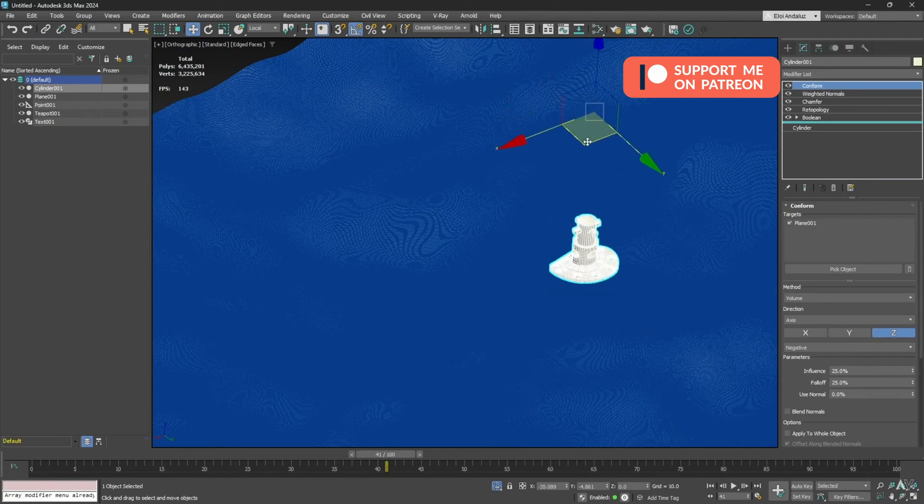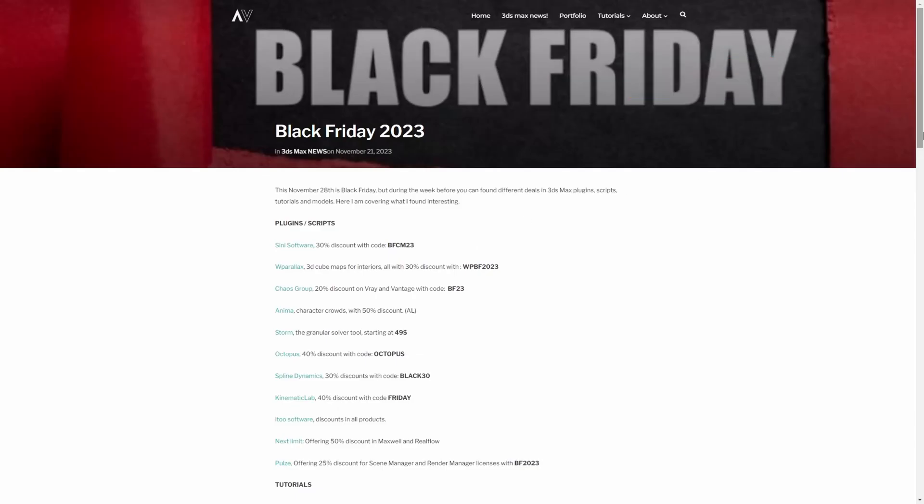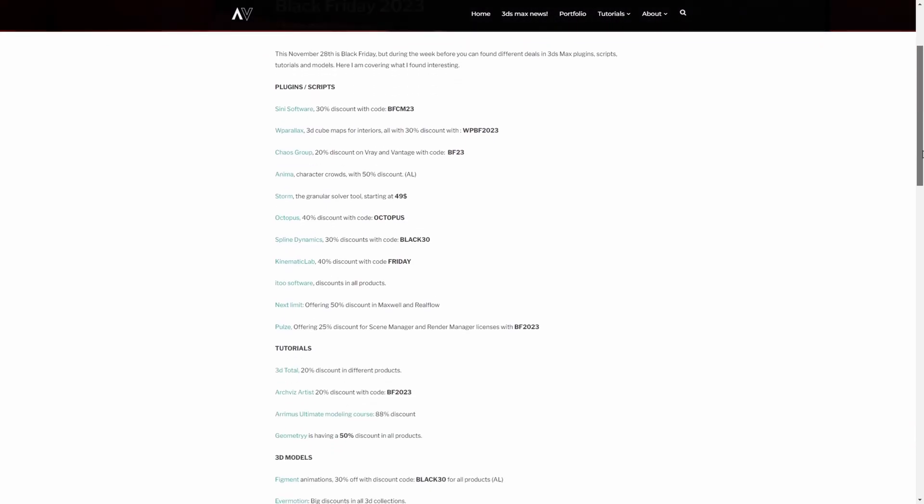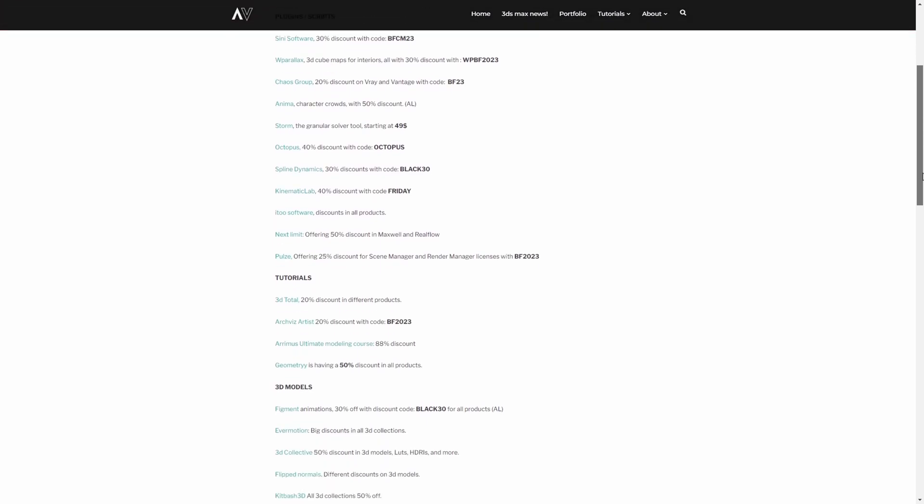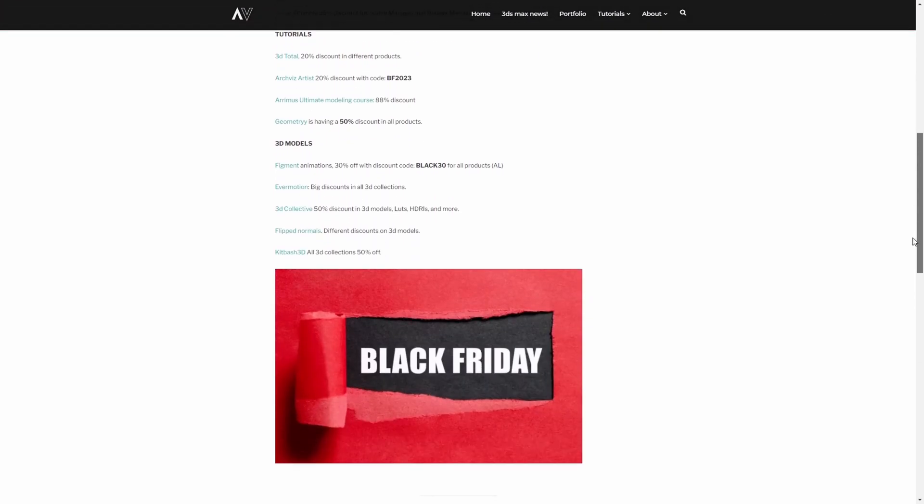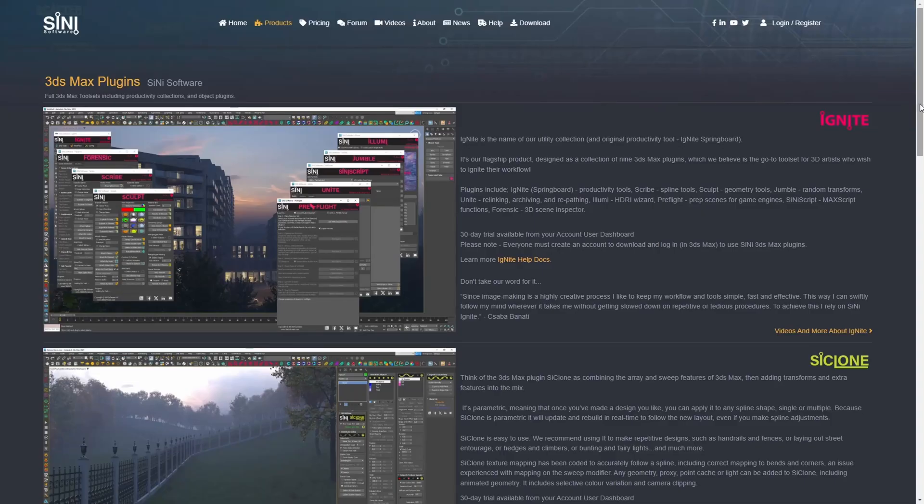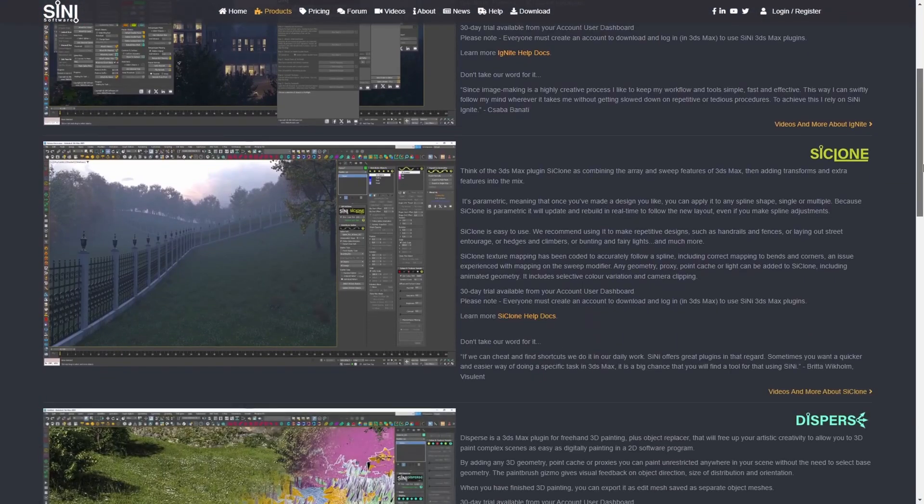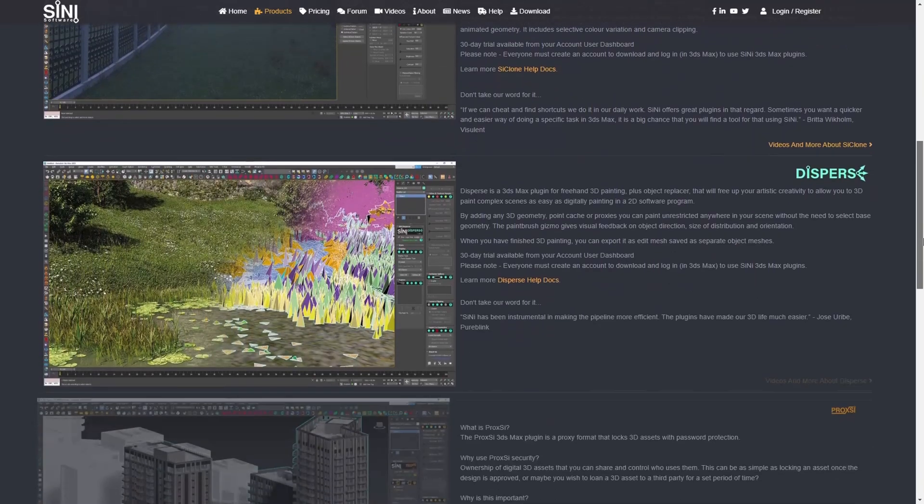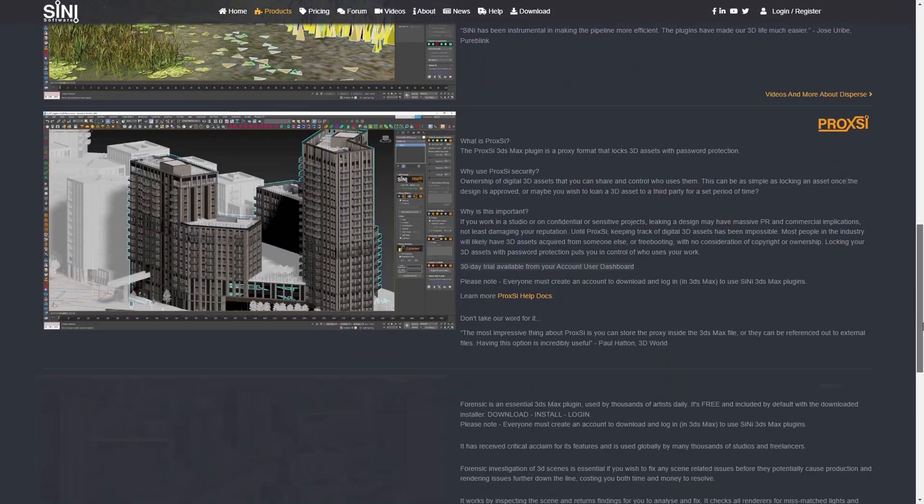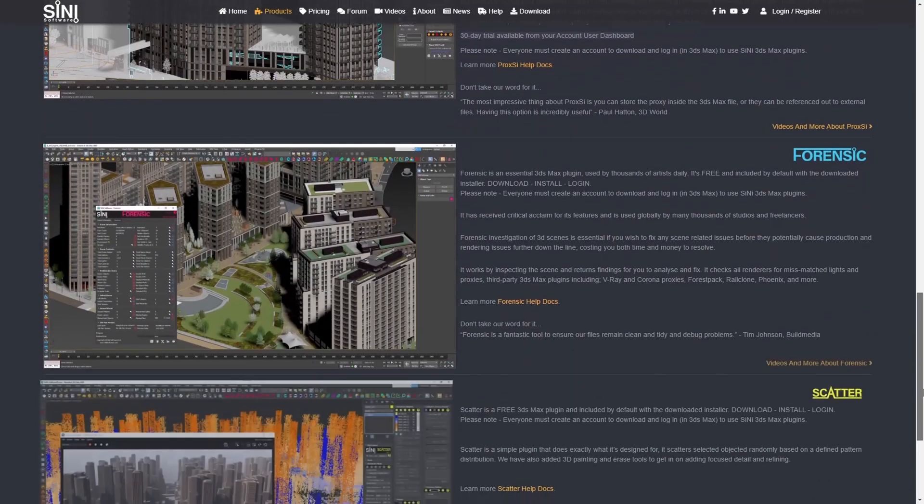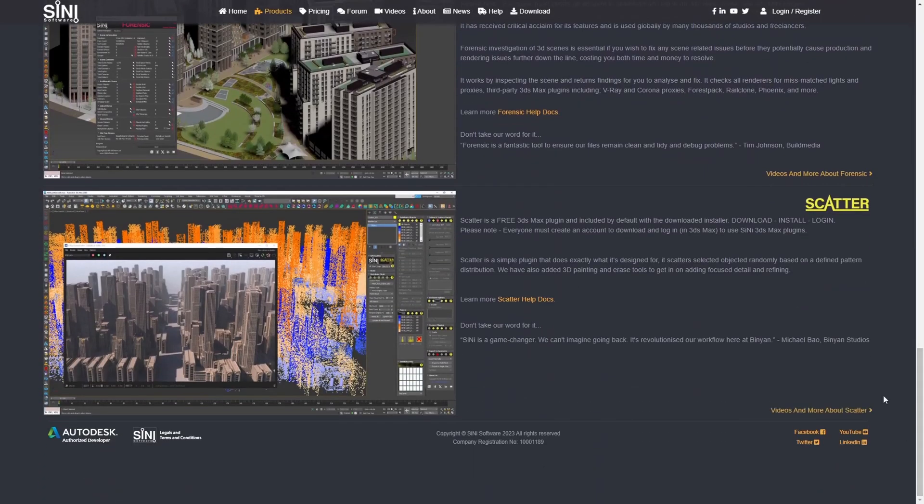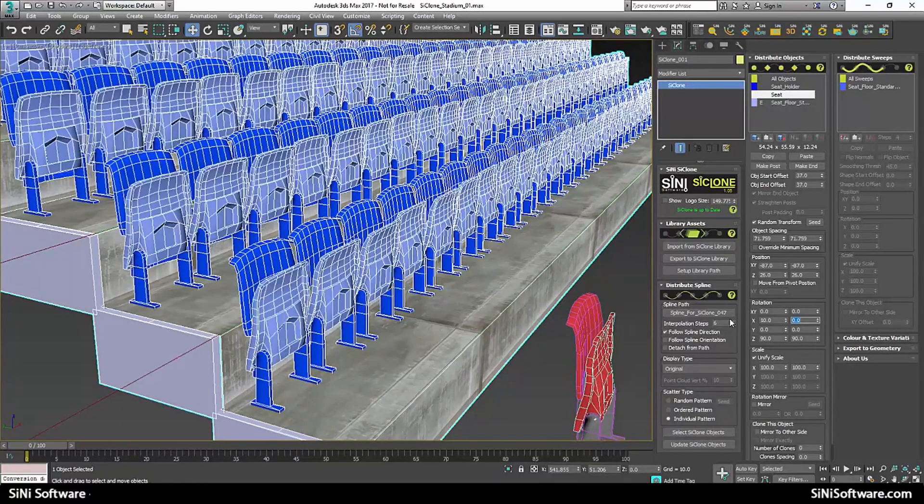It's November and this means Black Friday is here with a lot of discounts. I made a list on my website with some important discounts available around 3DS Max. I'd like to make a special mention to Cine Software, one of the oldest supporters of this channel. They have 30% discount with a wide variety of plugins to make your life easier in 3DS Max.